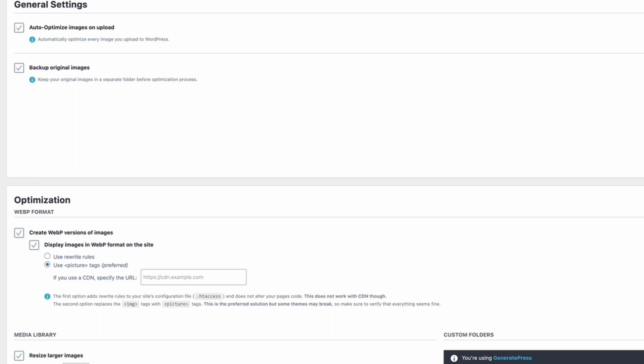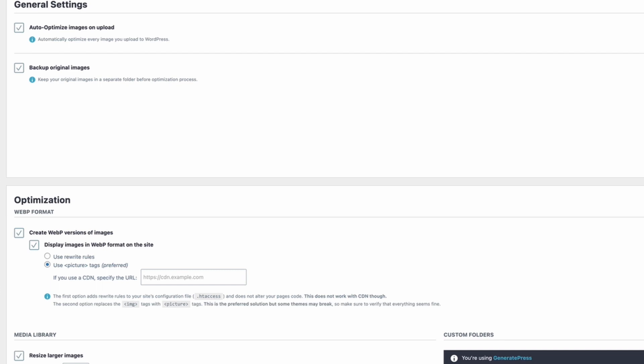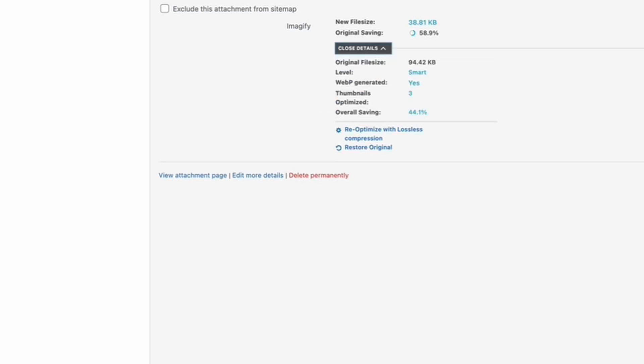And that's it—it's all done. As long as you select 'auto optimize images on upload,' then that's going to be done for you automatically. And one of the really good features of this tool is that all your images are backed up—your original images—so we can actually go in here, we can see for this particular image what the saving was, but you can also go back and restore the original.